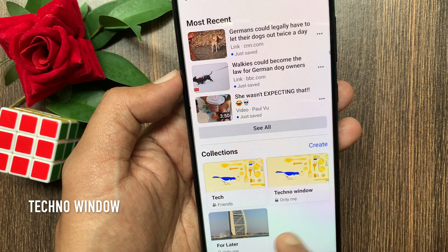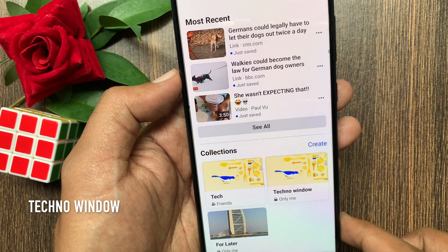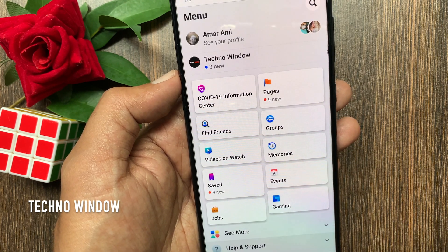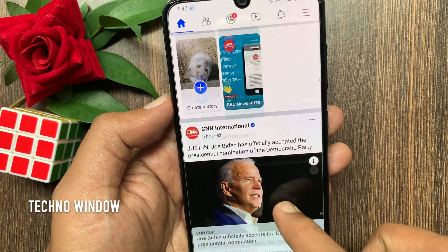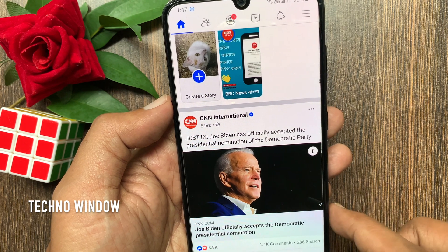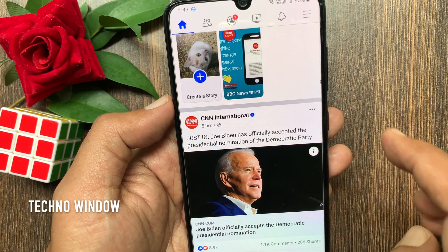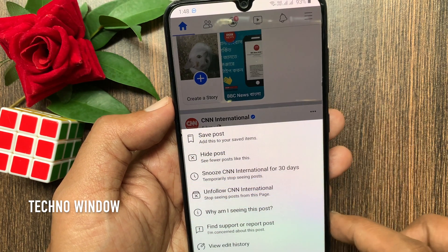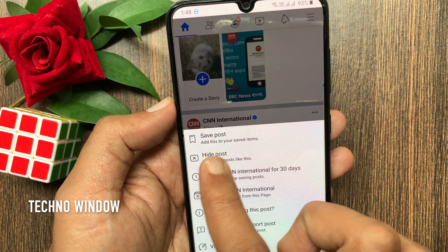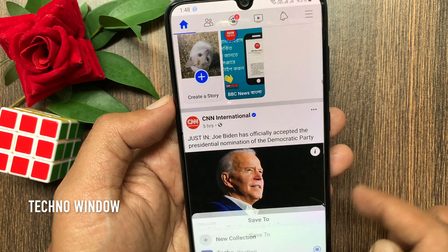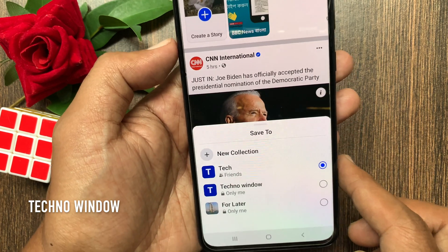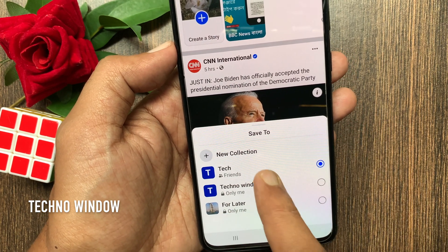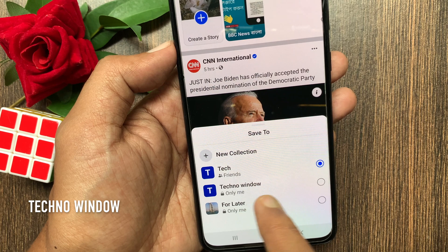I have created two collections. To add something to a collection, go to the post you want to add to the collection. Then tap the three dots on the top right corner of the post. Tap save post. This will present all your collections. Select your collection to save it.